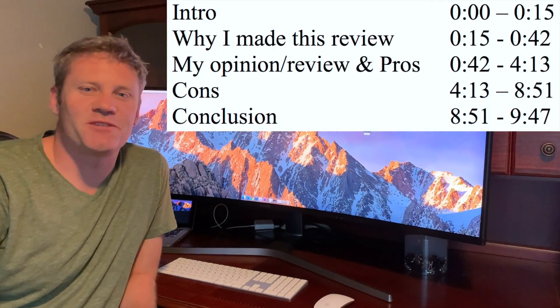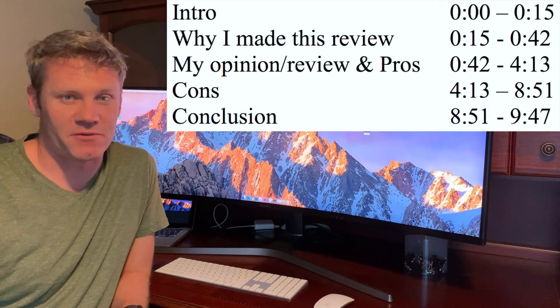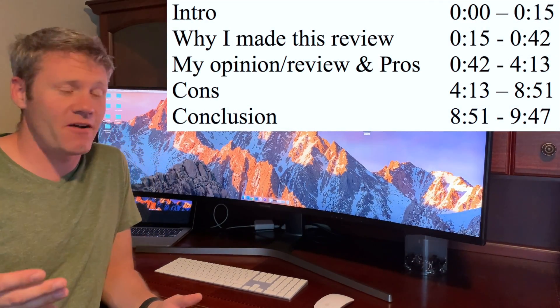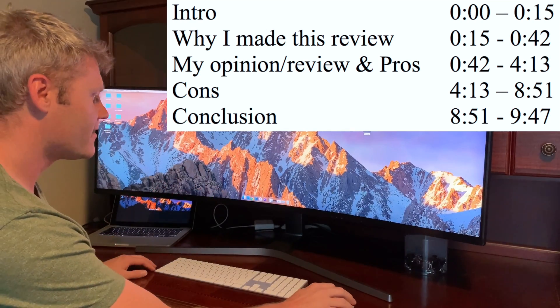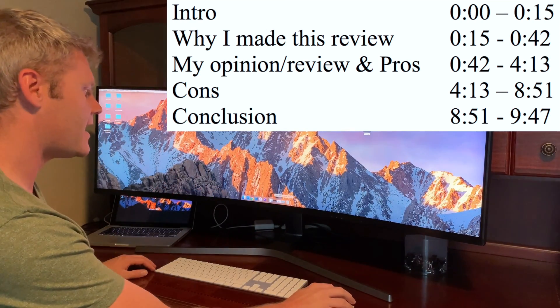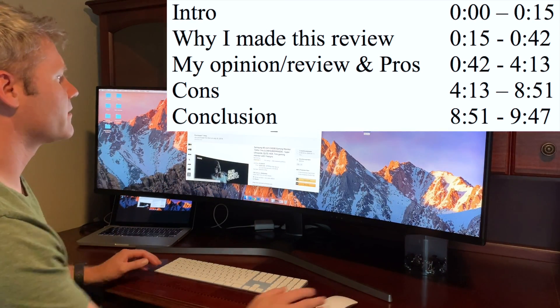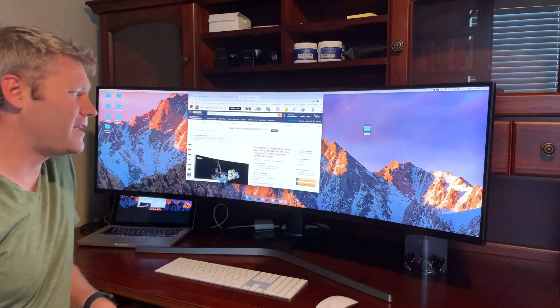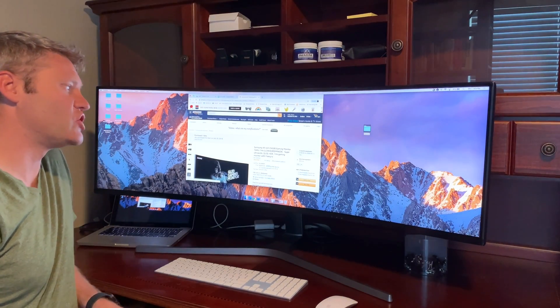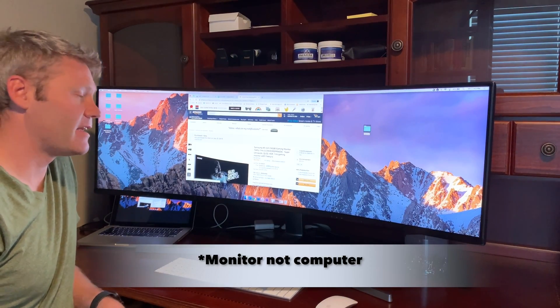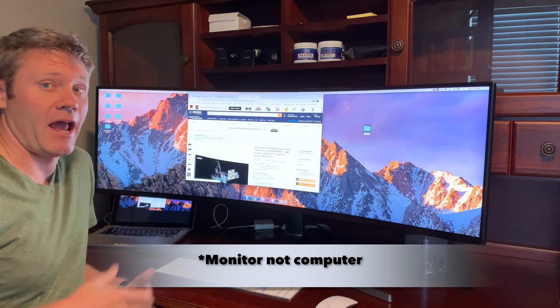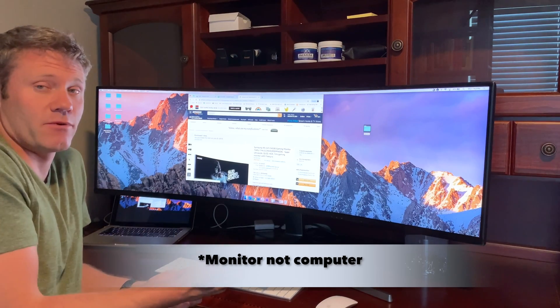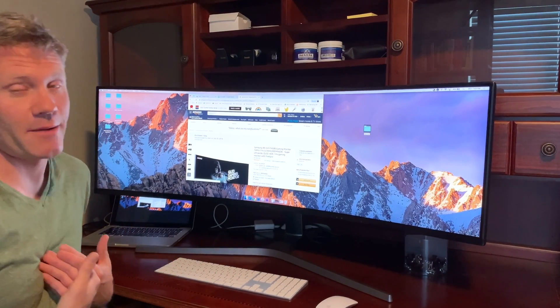Hey guys, welcome to another episode of Walt's How-To's and Reviews. Today I'm going to be covering this monitor right here. This is a Samsung 49-inch CHG90 gaming computer and the reason I wanted to make this review is I am not a gamer.